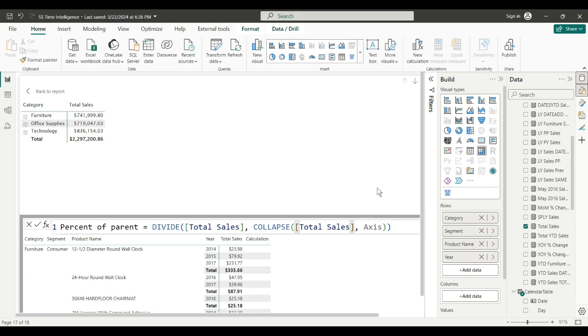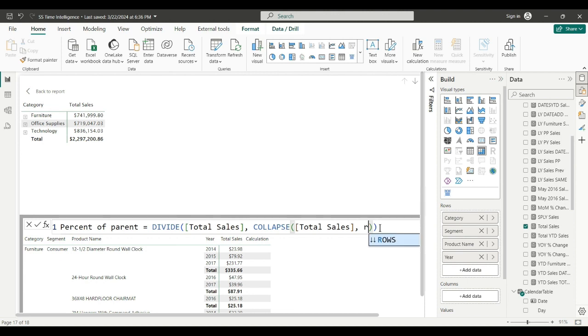Axis tells you how Power BI calculates it, the DAX engine calculates it either across or down. We want to iterate row by row, we'll say rows. See, it's going to go down row by row indicated by the down arrows. Tab that in.